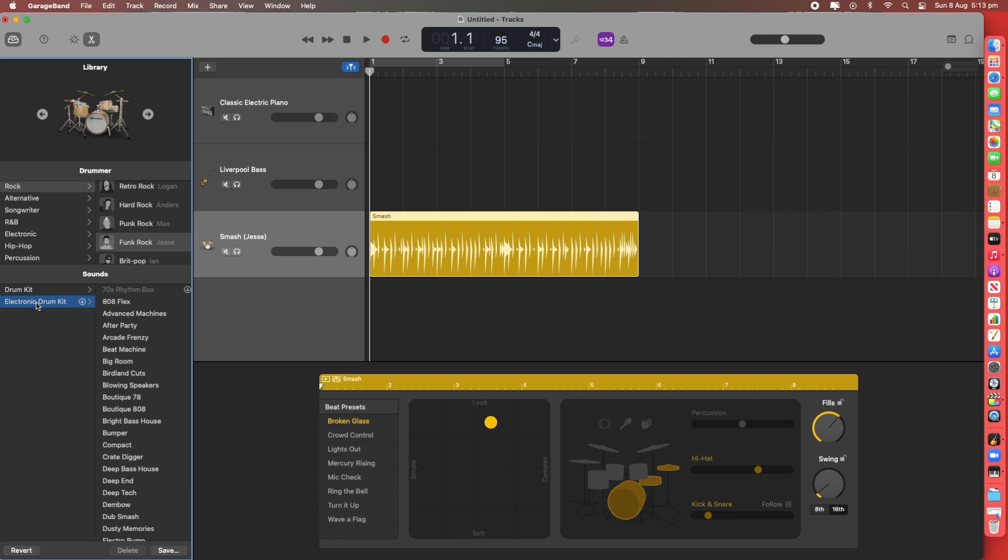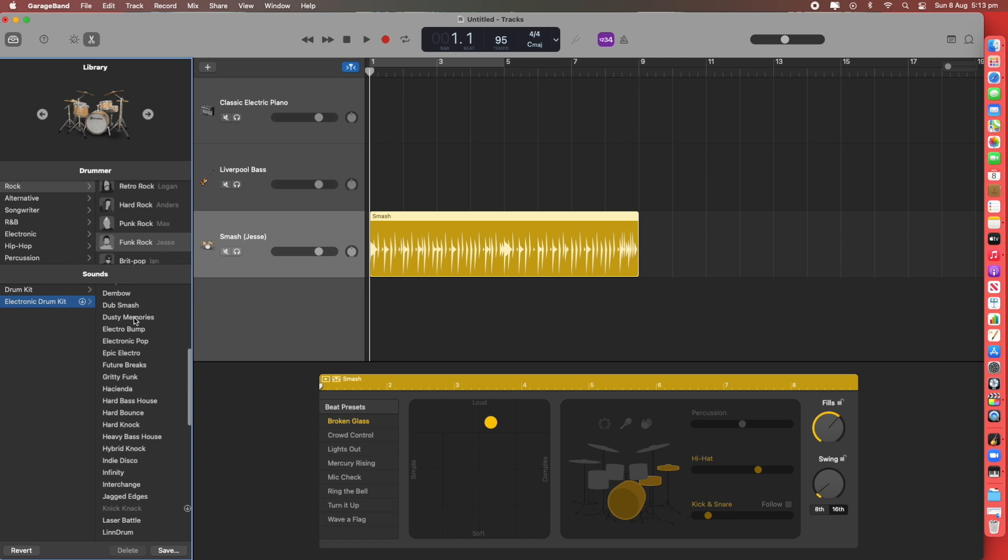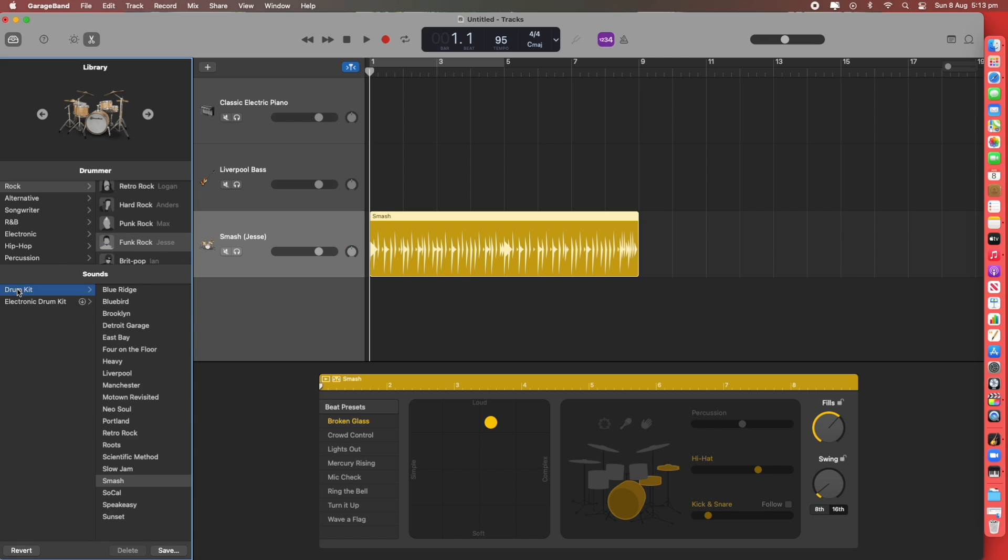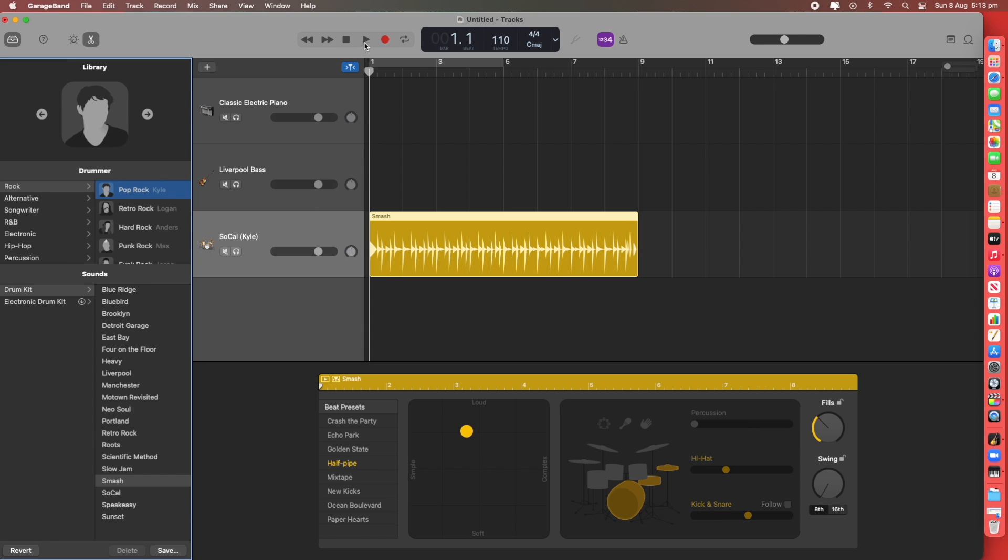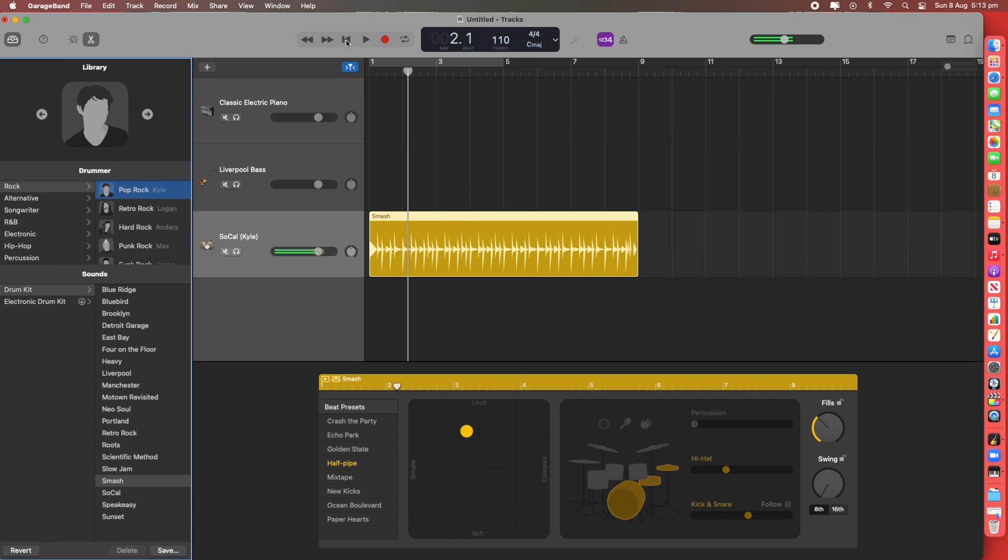You can choose Electric Kits in this menu here but we can stick with an Acoustic Kit. We'll go Smash is fine but we'll just go Pop Rock. Speed the tempo up. Let's go 160.